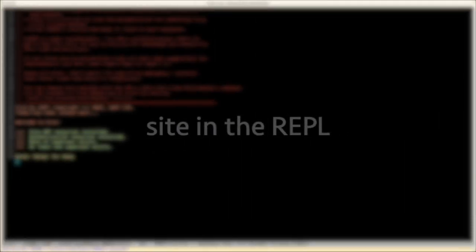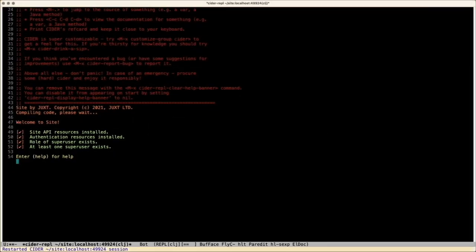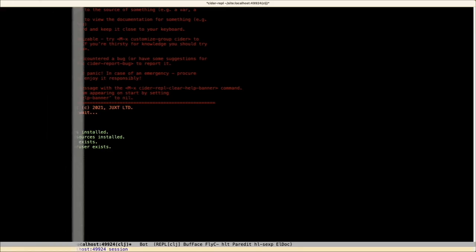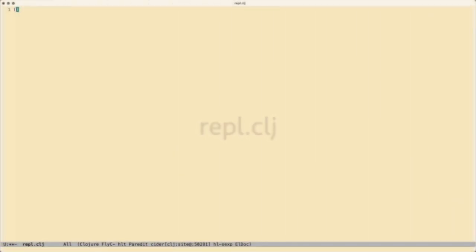Let me now take you over to the Cite REPL. I've actually got Cite running locally. Usually I would develop against prod Cite, but I'm a little bit worried that I might share some internal Juxt secrets with you all. I've seeded it with a small amount of data, so we've got something to play with for our Pets app.